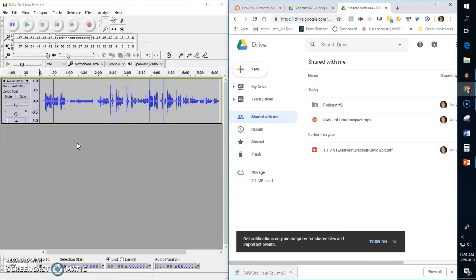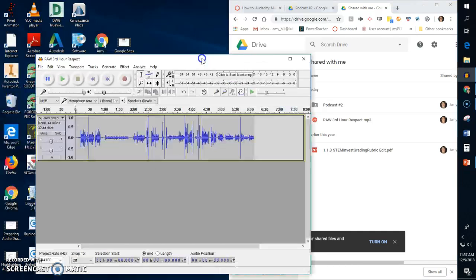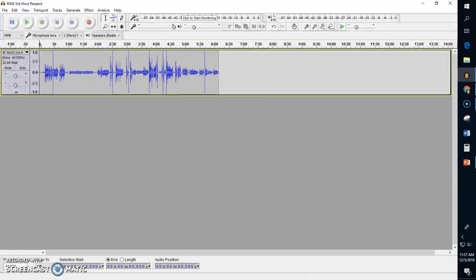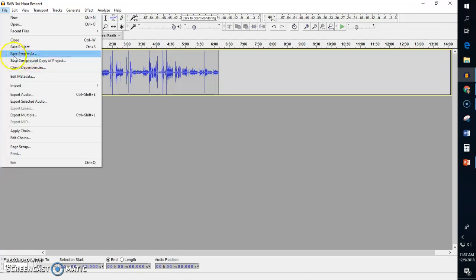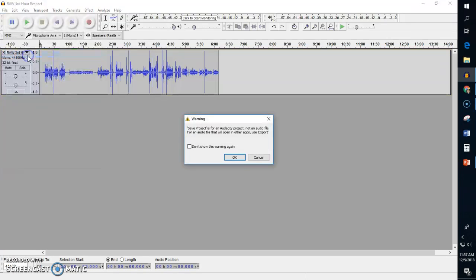Before I remove the room tone, do any editing, zoom in—before I do anything else, I need to save. So I'm going to go to File and I'm going to save project as, because I'm going to tell this where to save.